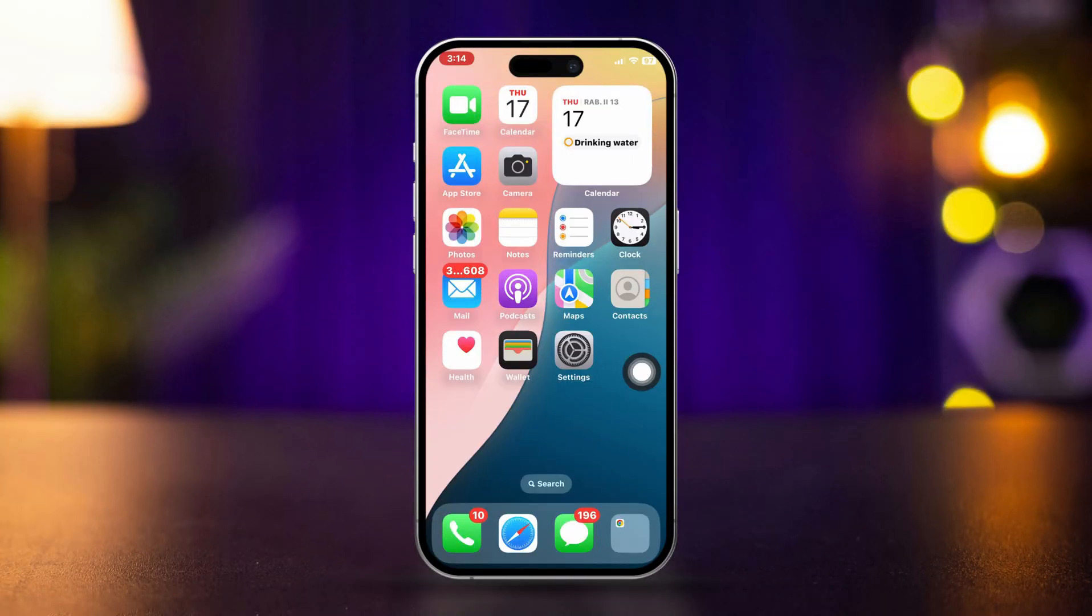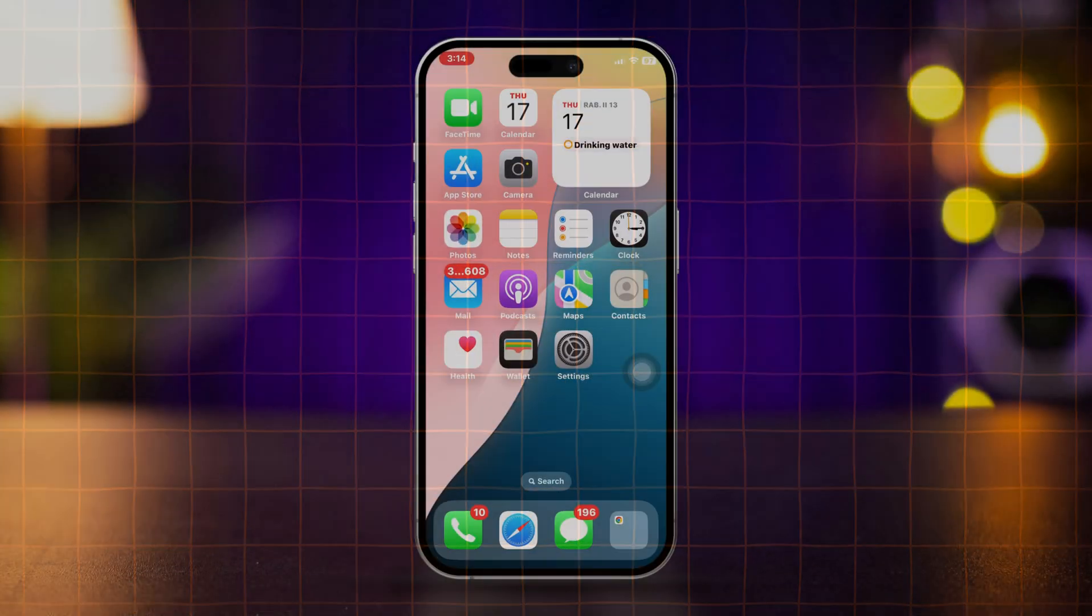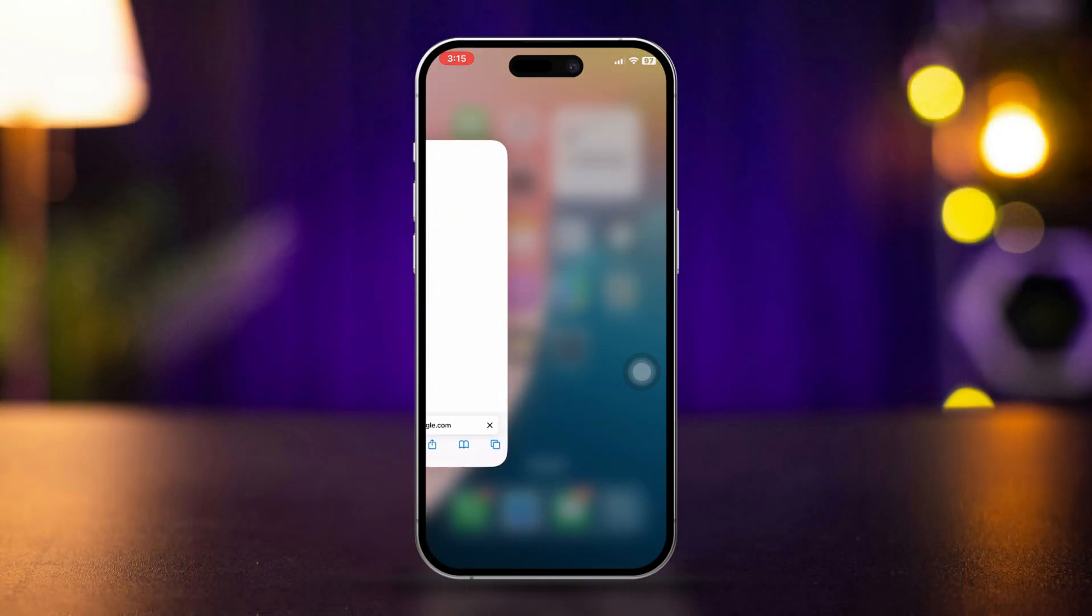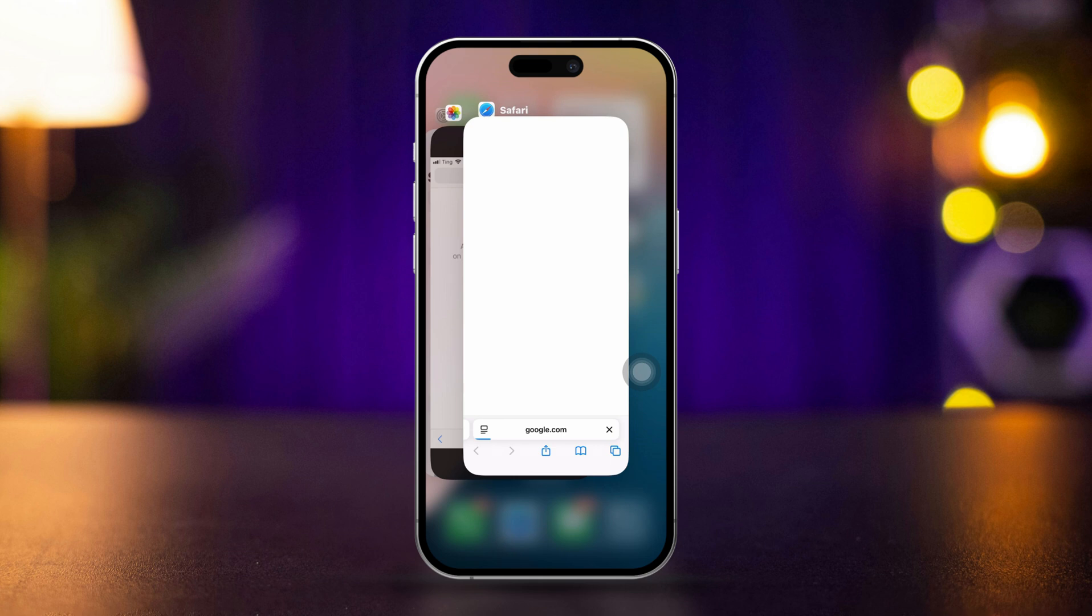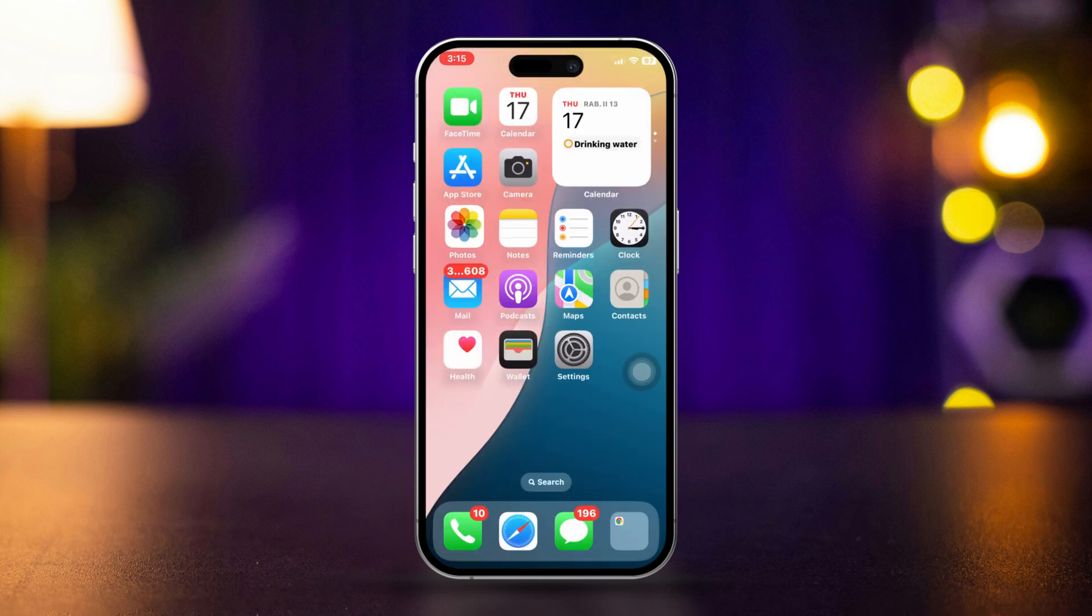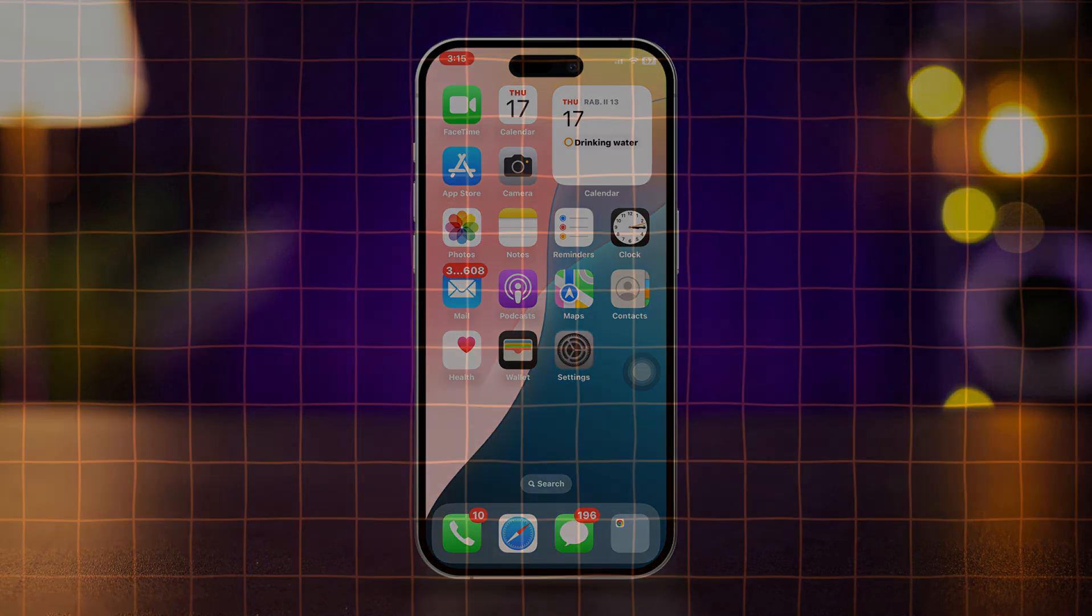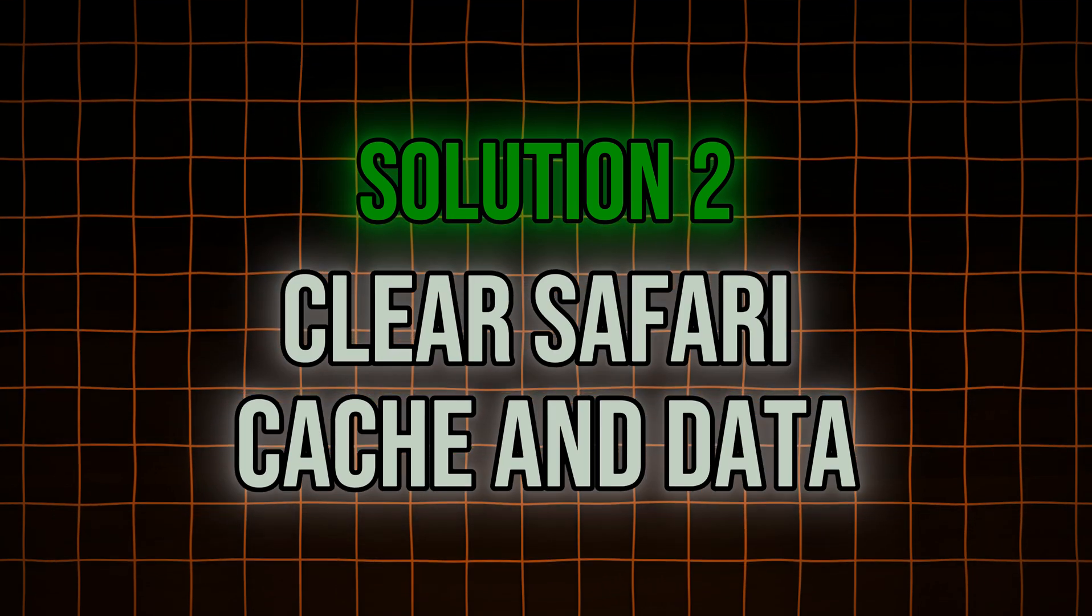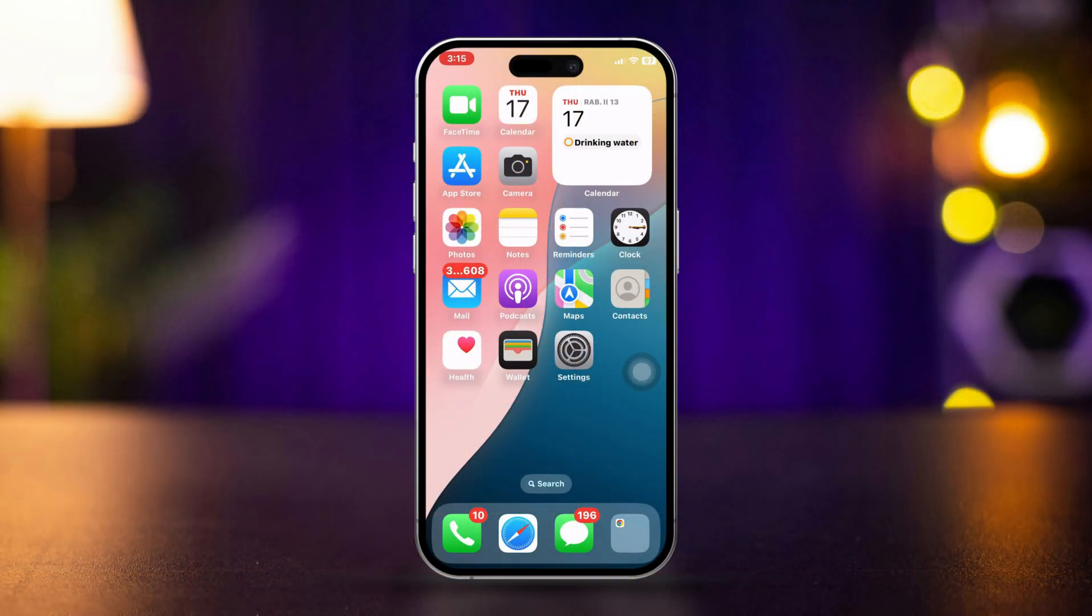Let's get started. Solution 1: Restart Safari. Swipe up from the bottom of the screen to open the app switcher. Find Safari in the list of open apps and swipe up on the Safari preview to close it. Restart your iPhone, then reopen Safari and check if the issue persists.